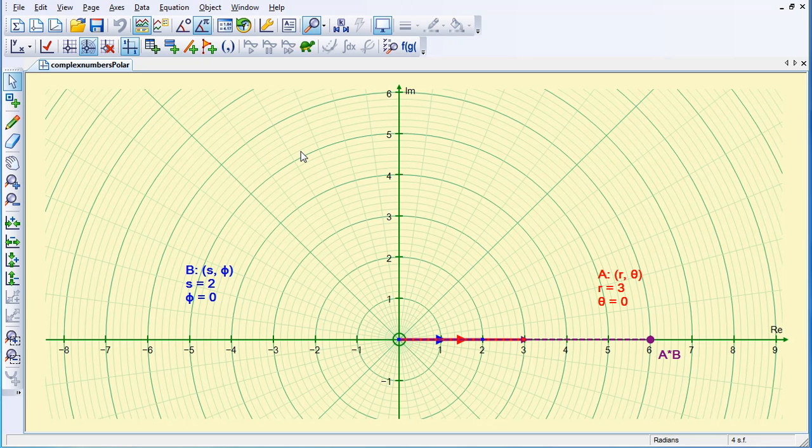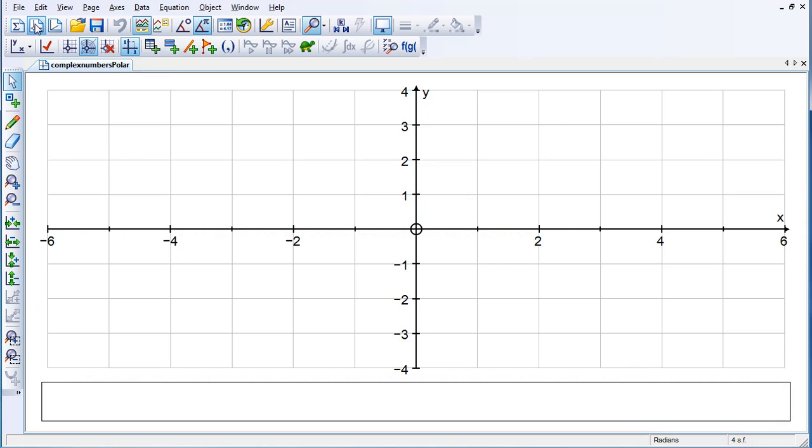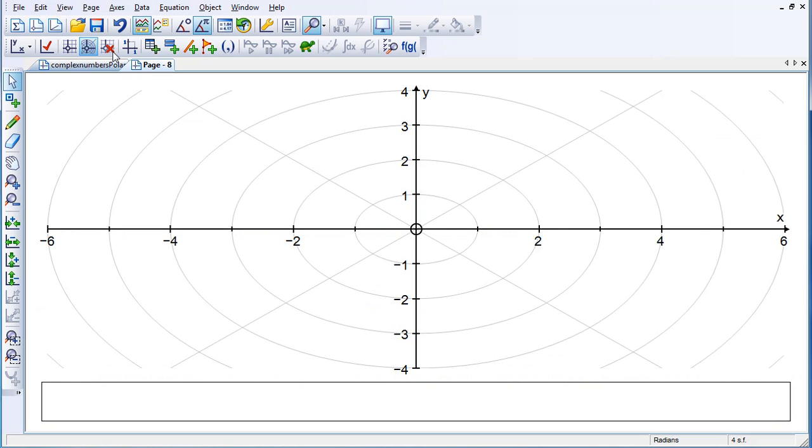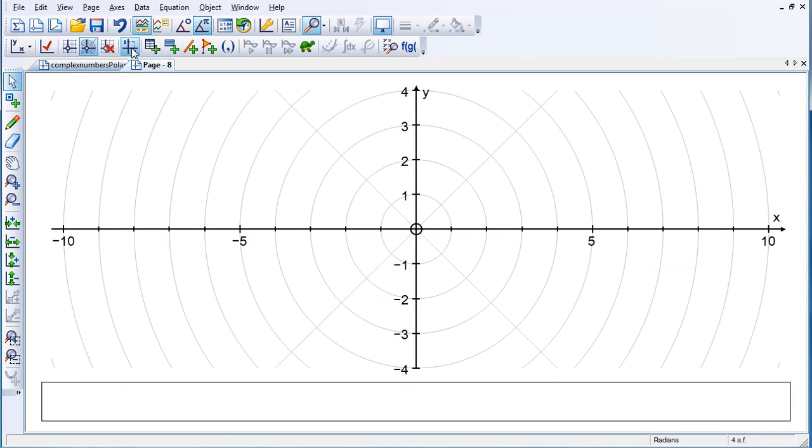I'm going to demonstrate how to set up the complex number activity. So first of all, if we open a new page, put in a polar grid and make it equal aspect.